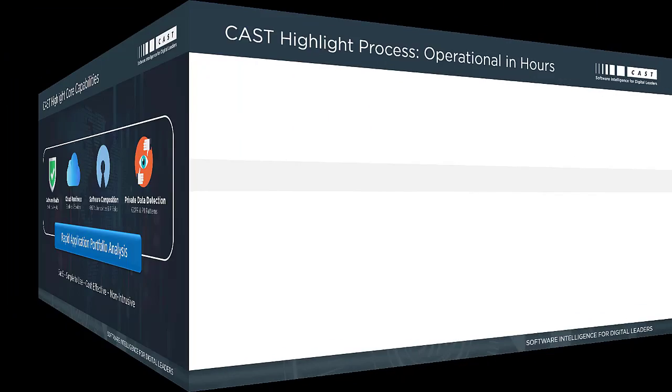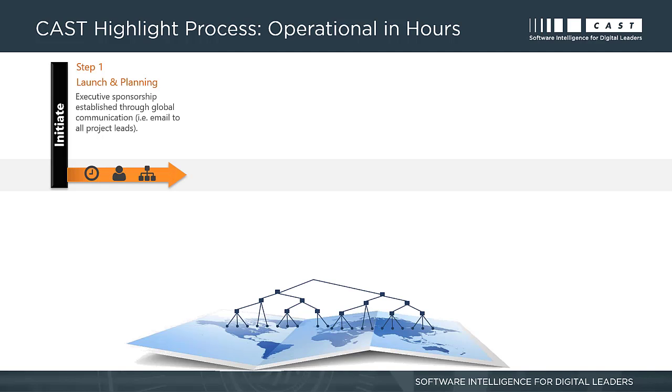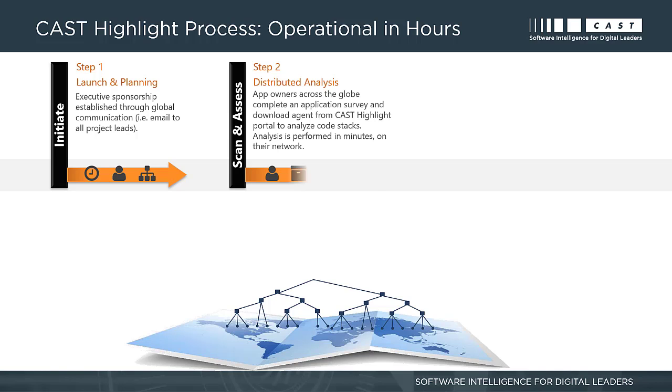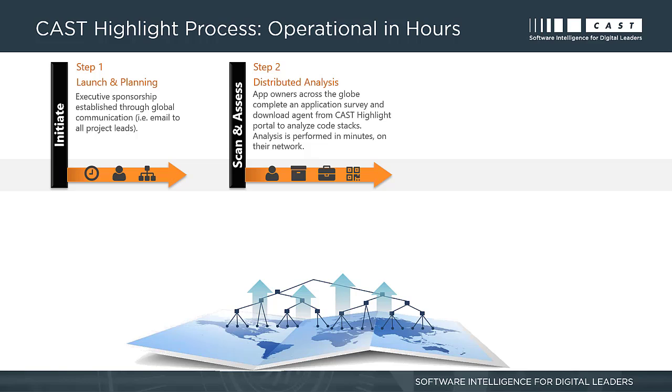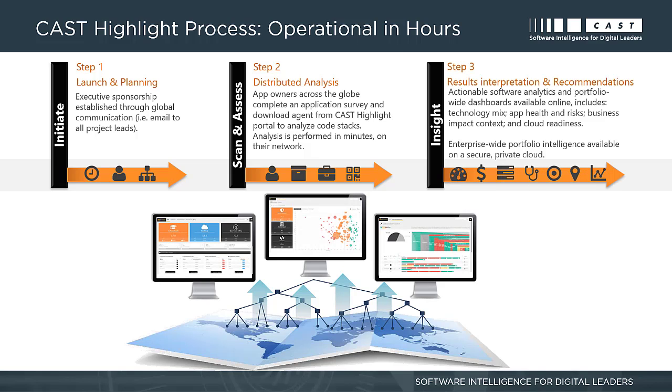CAST Highlight's application portfolio analysis is executed in three simple steps. Step 1: Configure the campaign and launch to key stakeholders. Step 2: Responders will answer a few survey questions and use a local agent to scan the code of the application. The code never leaves the safety of the company because only the statistical results are used.